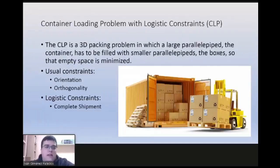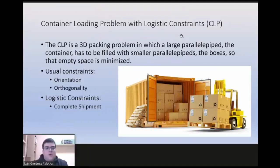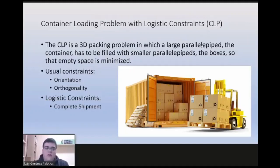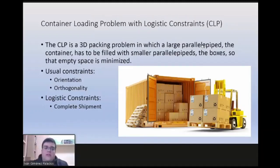The container loading problem is a three-dimensional packing problem in which we have a big container and we want to fill it with some boxes so that empty space is minimized. This problem sometimes has associated constraints like orientations of the boxes or orthogonality. There are also other restrictions called in the literature logistic constraints, and we are going to look concretely at the impact of the complete shipment constraint.